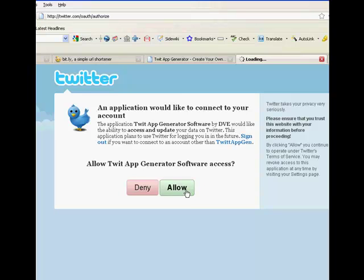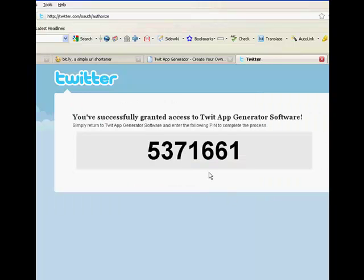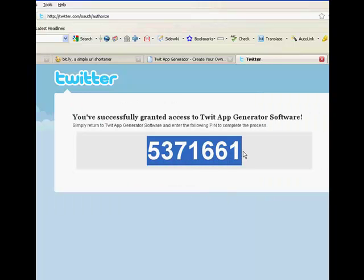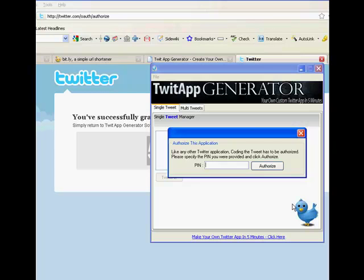Copy this by highlighting it, hitting Control+C. That's your seven-digit PIN. Open the program back up, the app back up.